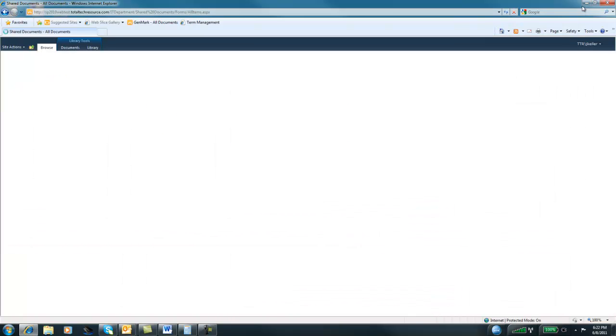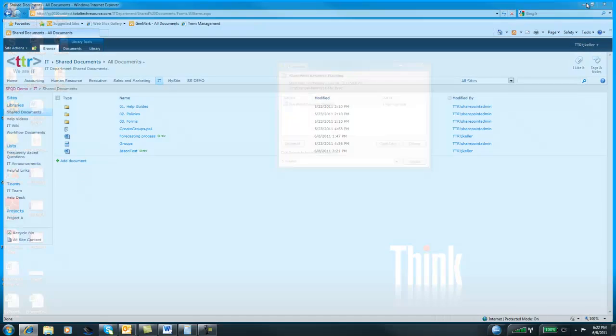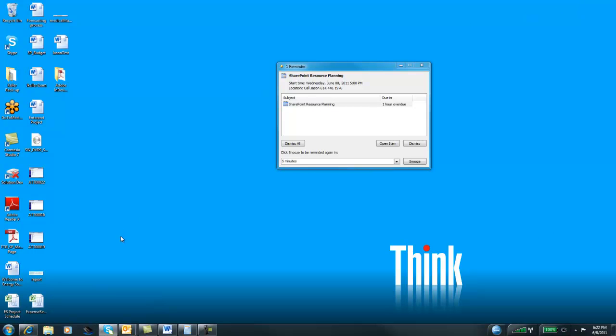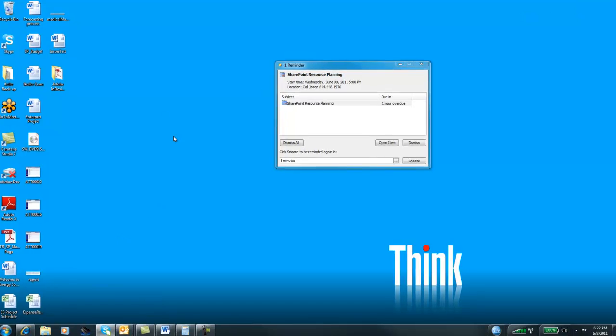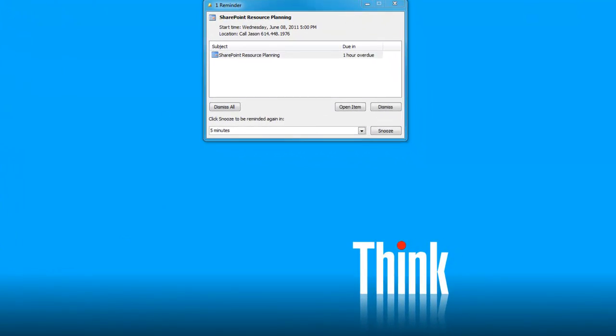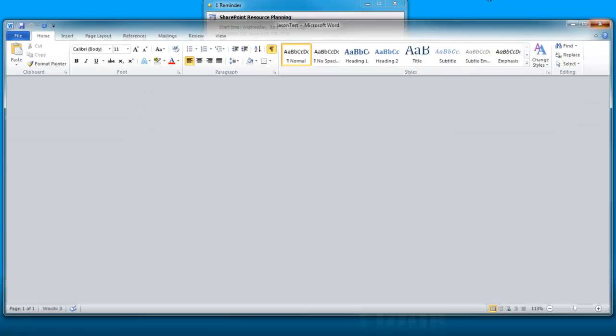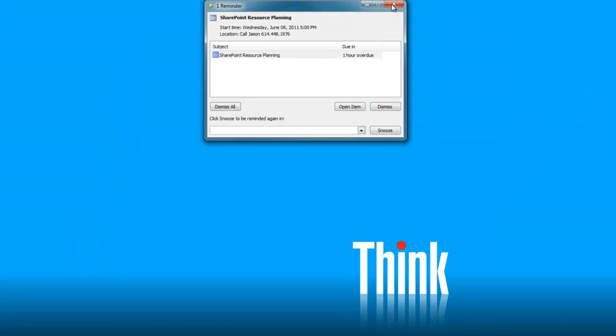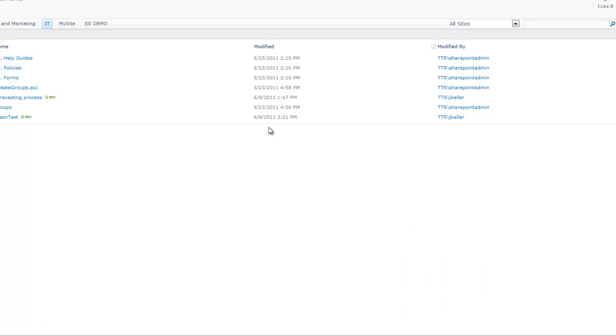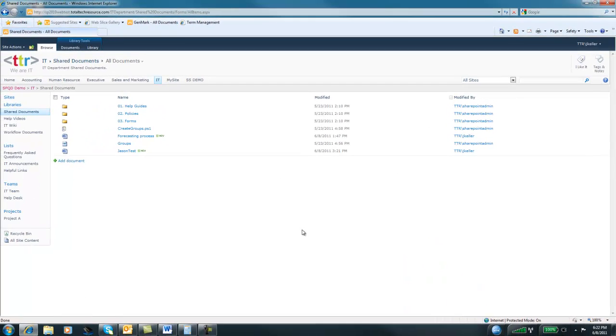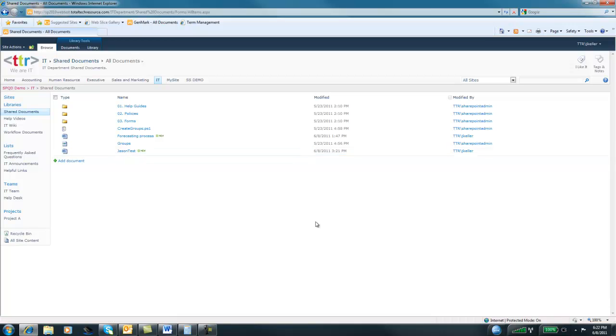Now if I went back to my desktop and looked at that file, JSON's Test, and open it, you'll notice that it doesn't have the Hello World on it. Alright, so that is how you upload a document into SharePoint. One of the things that you'll probably want to avoid doing is uploading the document over and over again. So as an example, say we have this document here, but I have a newer version of it somewhere.